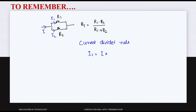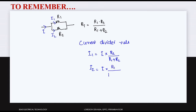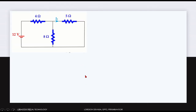The branch current I1, which is the current through R1, is equal to total current I multiplied by the other branch resistance R2 divided by the sum of resistances R1 plus R2. So I1 equals I into R2 divided by R1 plus R2.